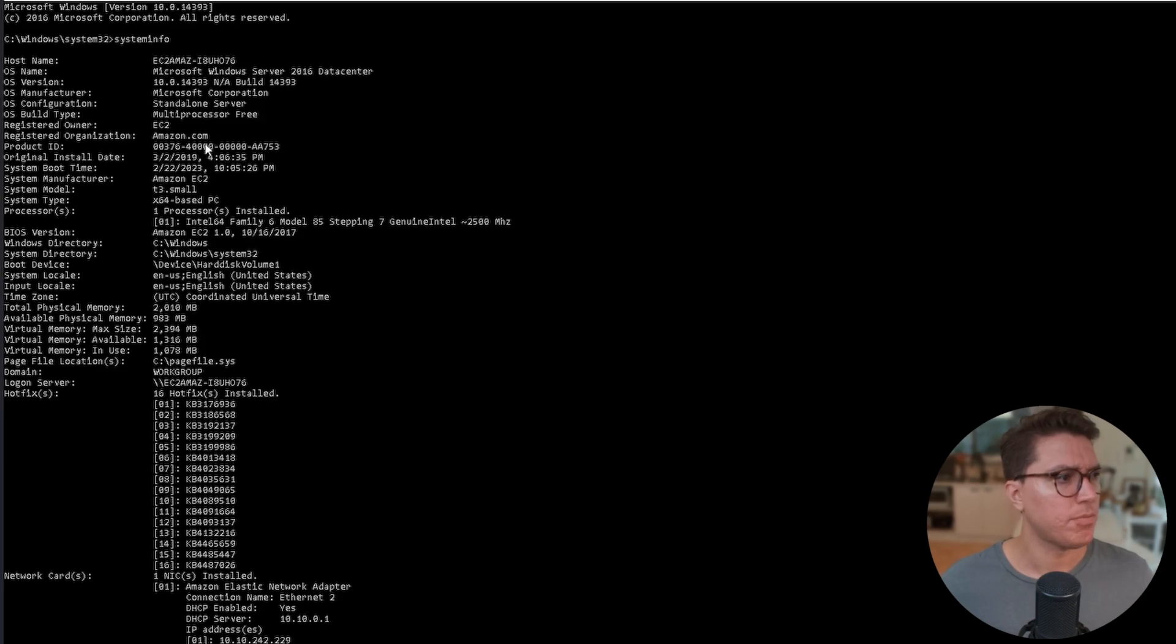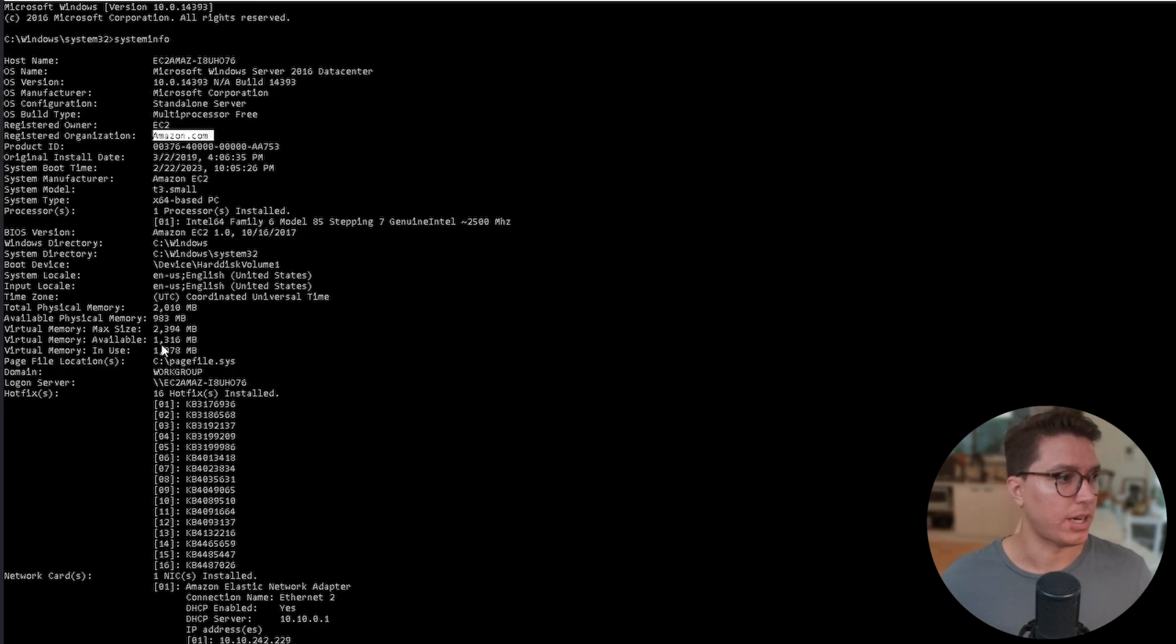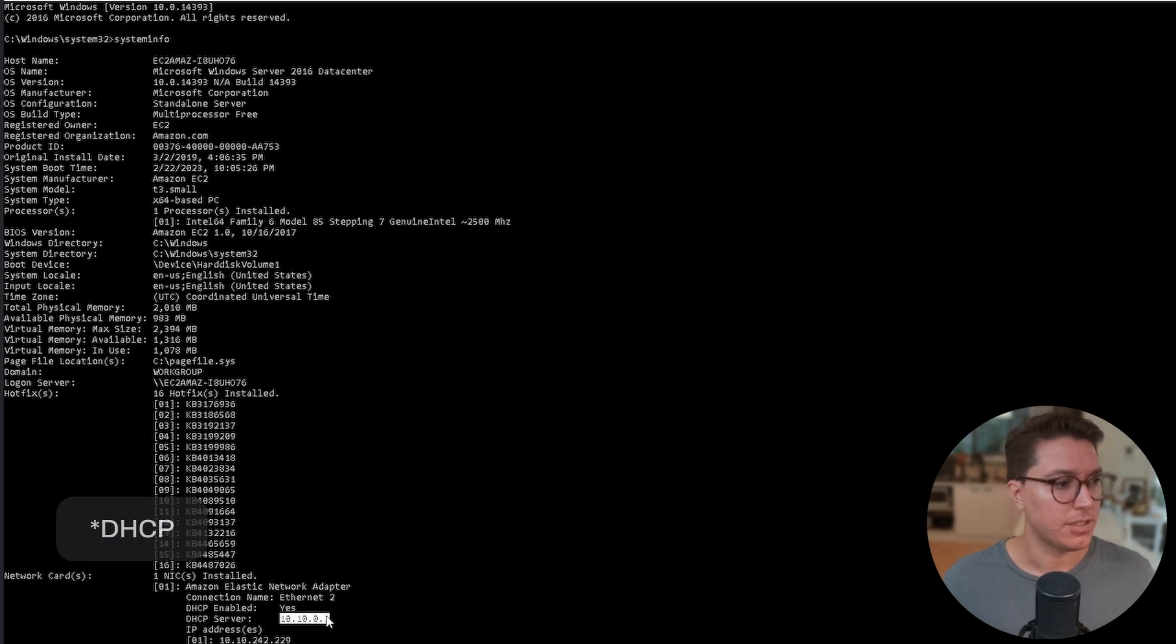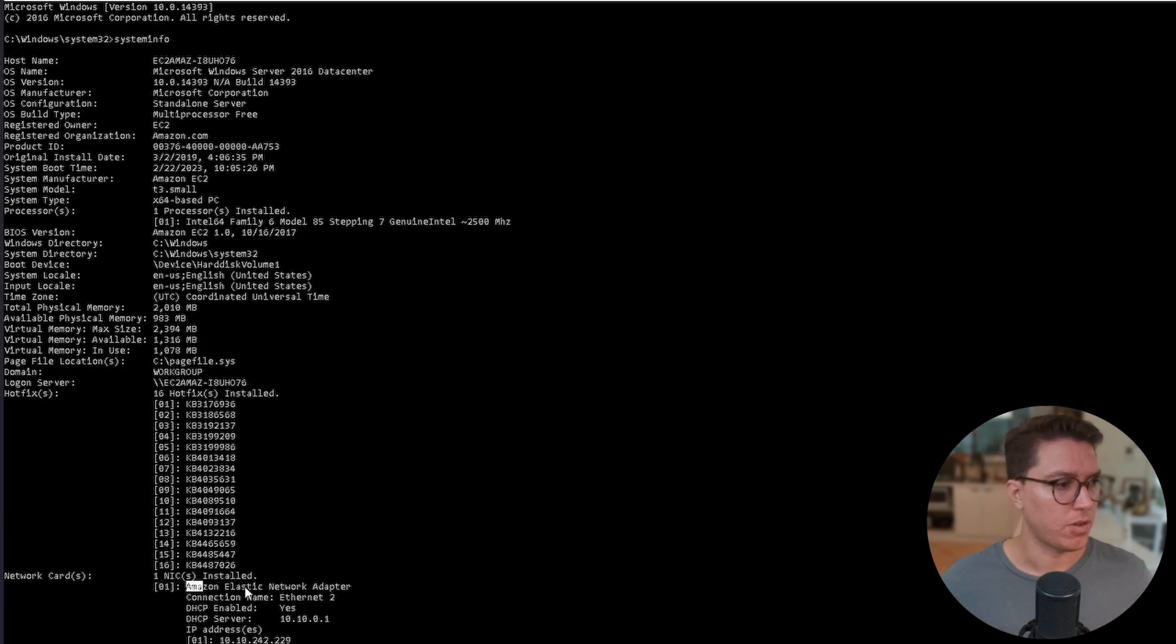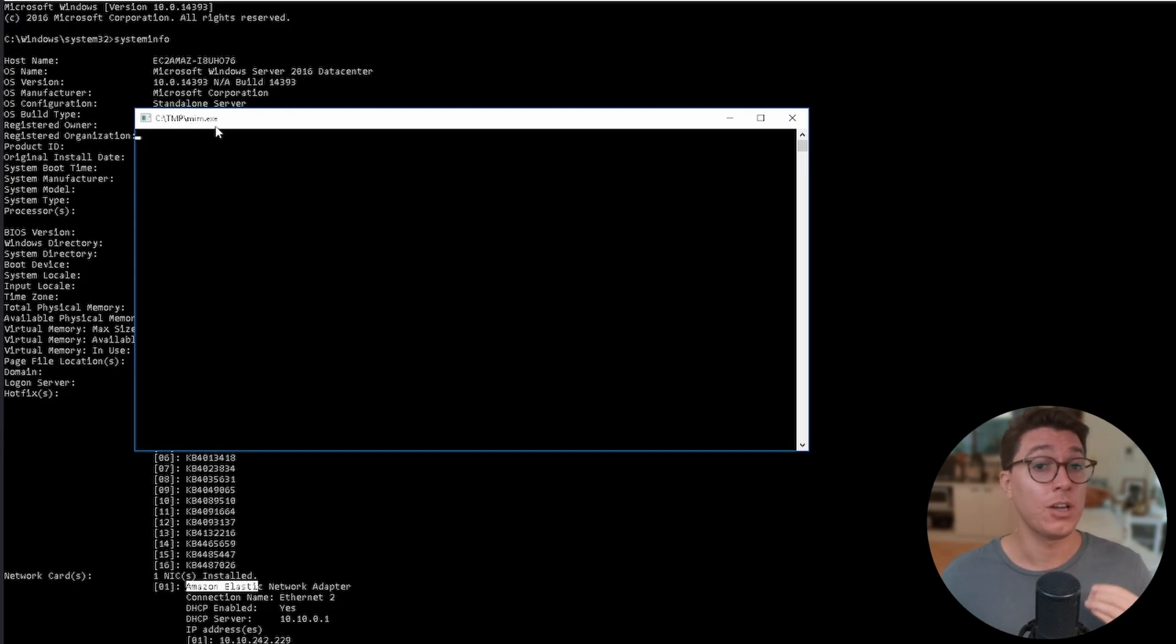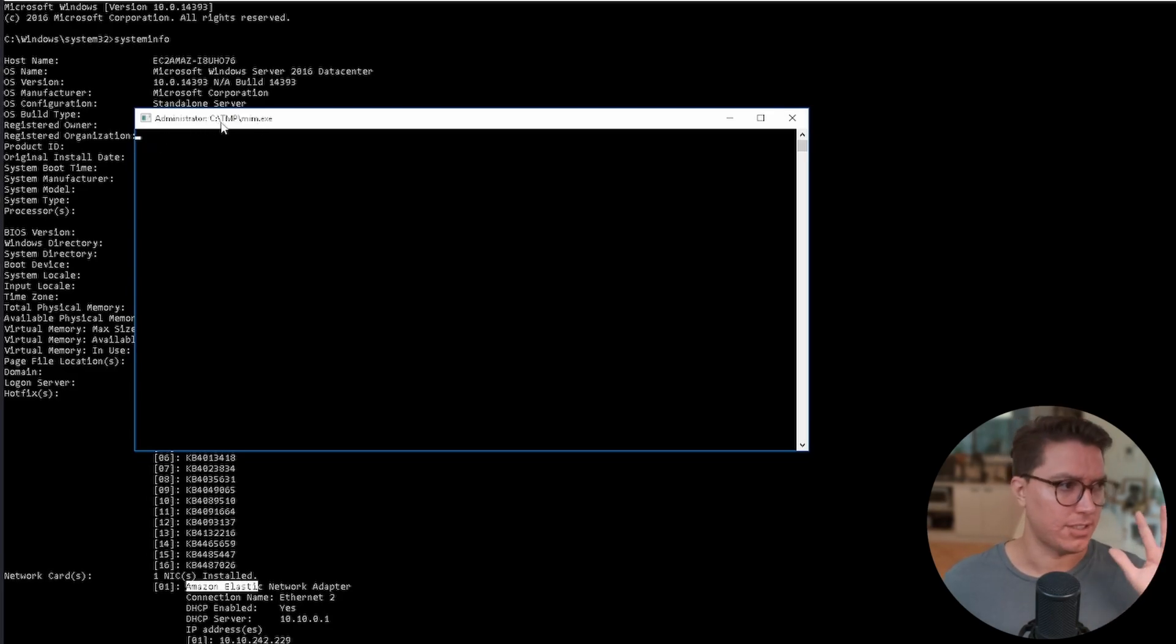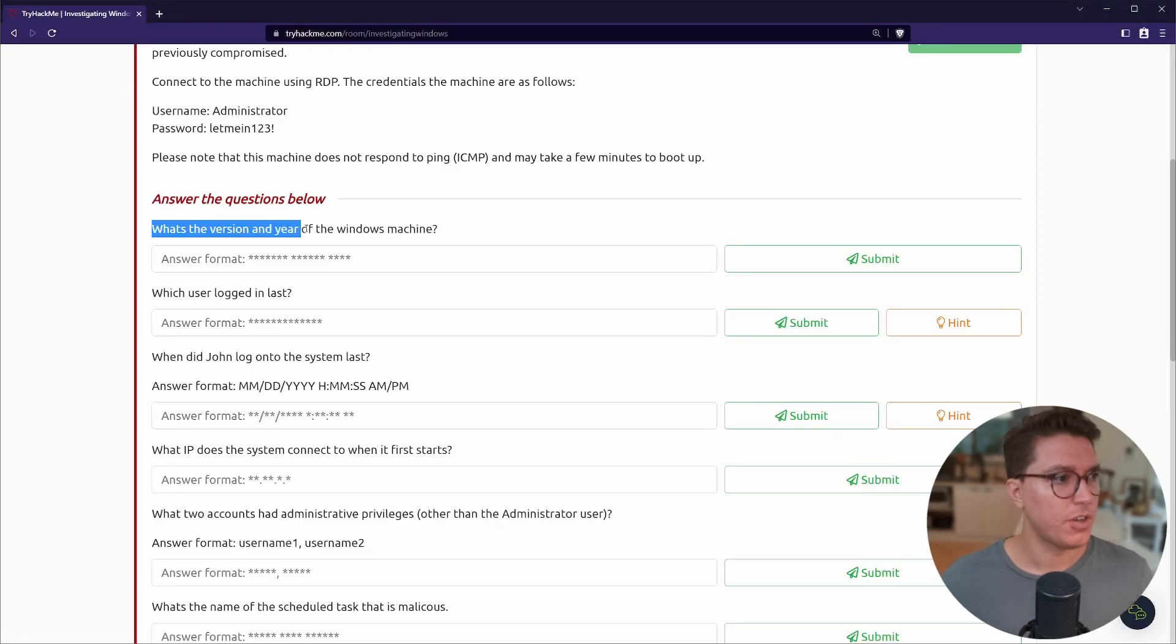There's a few ways that we can find out that information. I've always just right-clicked This PC and gone Properties. We can see here the operating system, processor, how much RAM, the computer name. But we can also right-click the Windows start and go Command Prompt Admin. Now we are admin in this case so we've got full control.